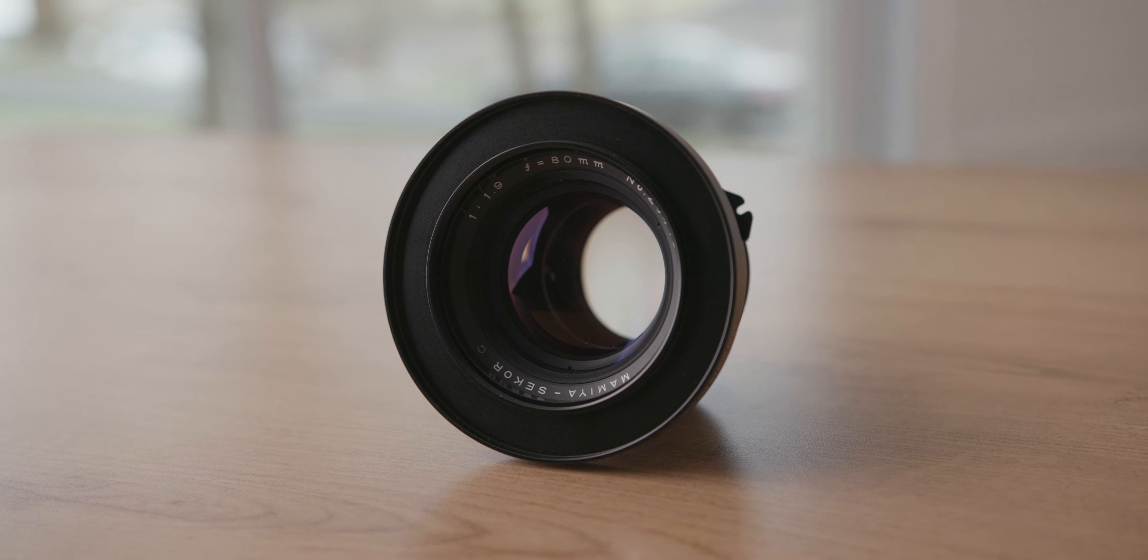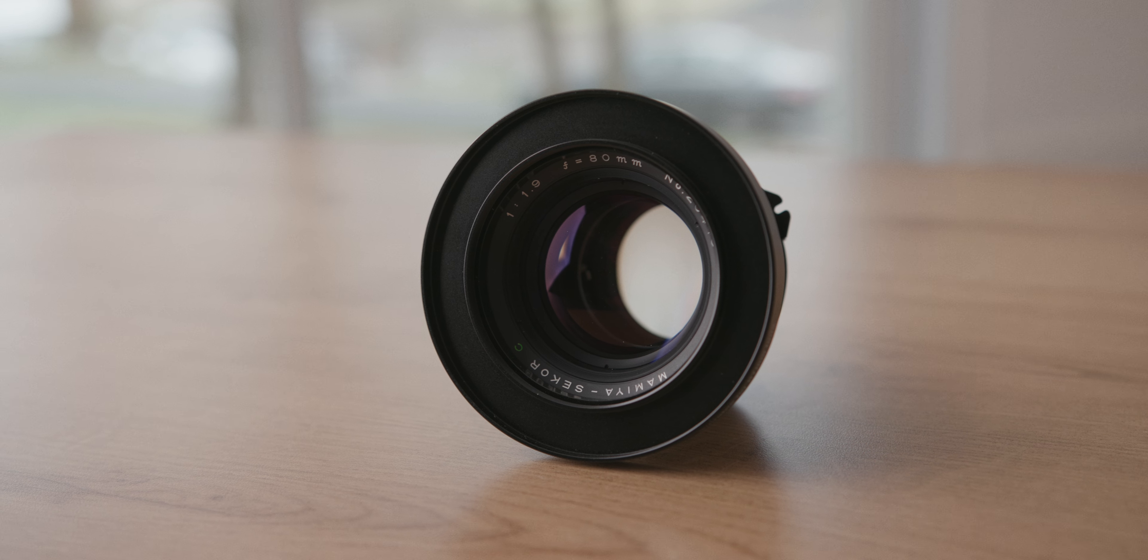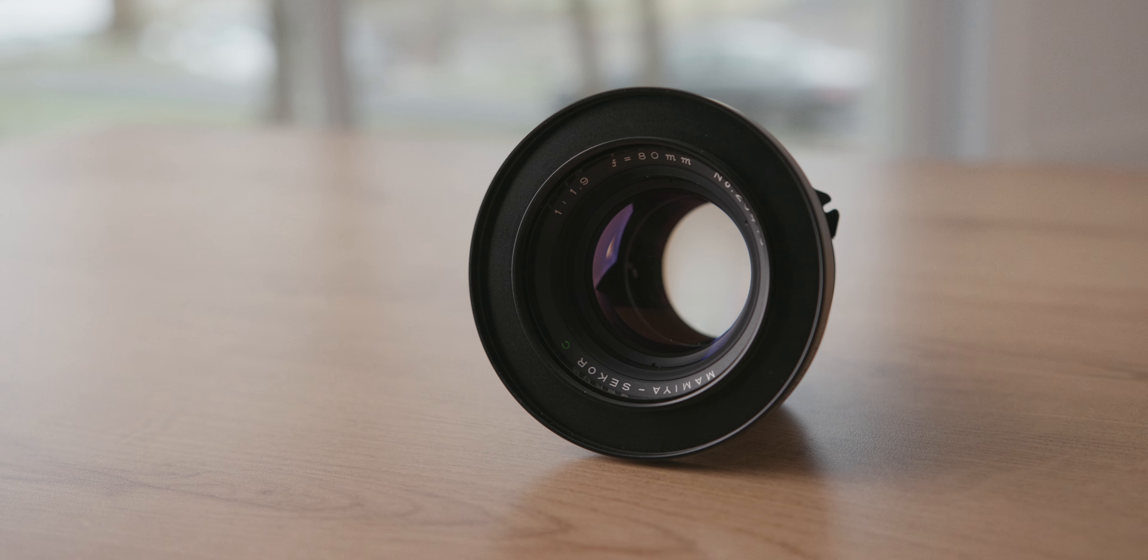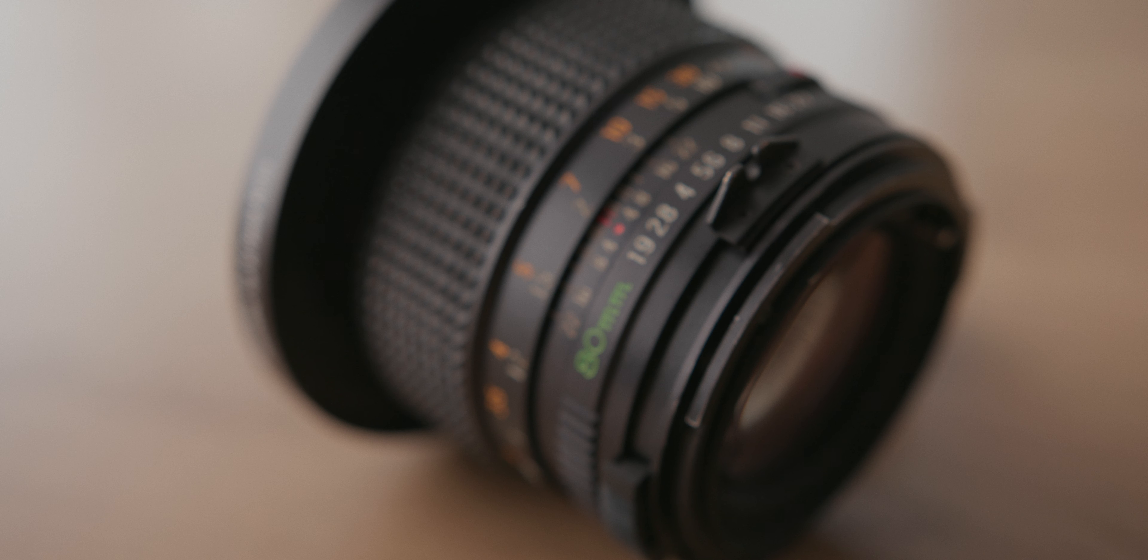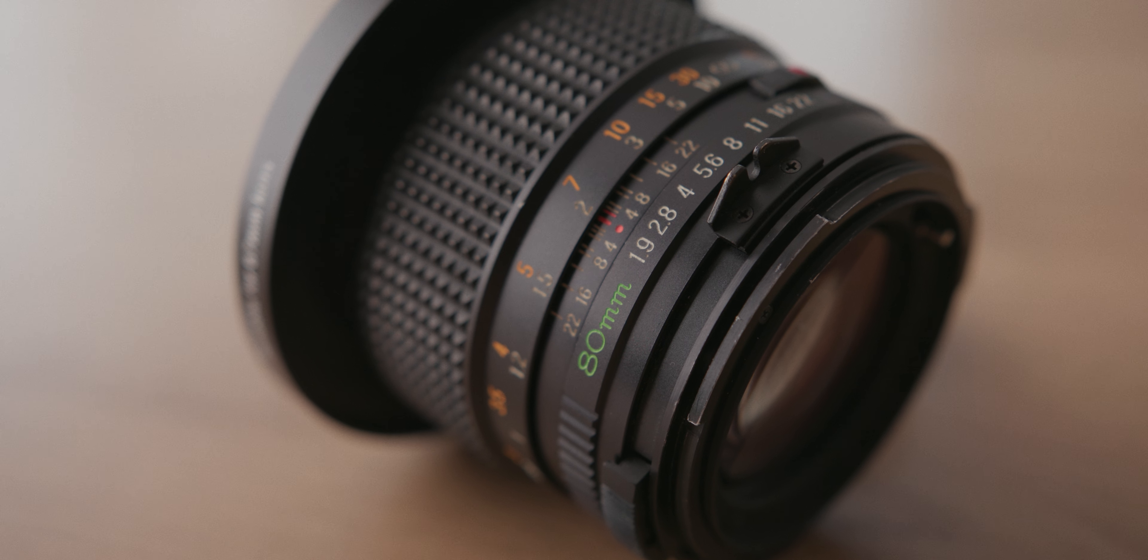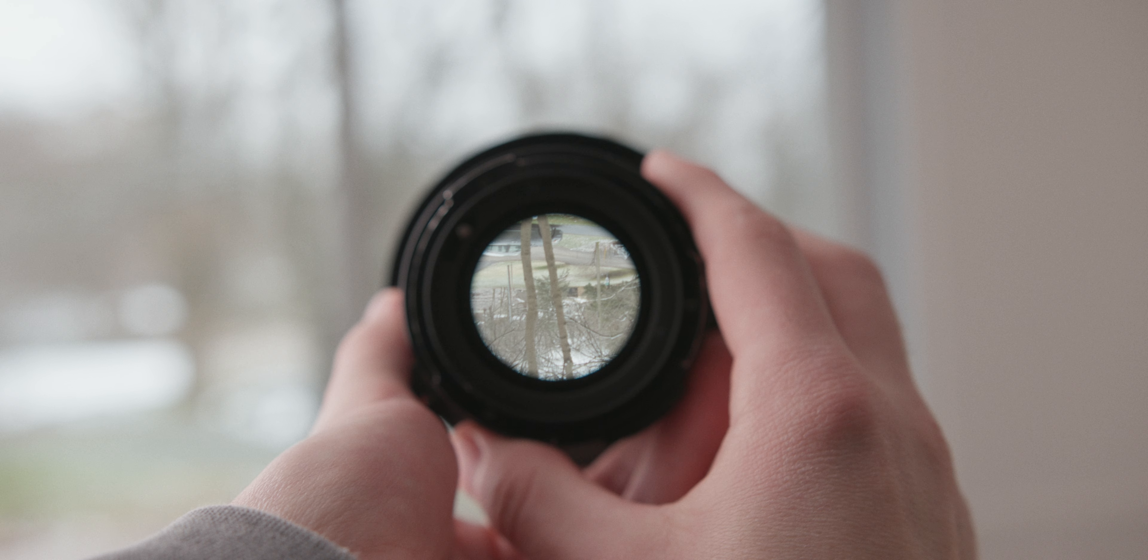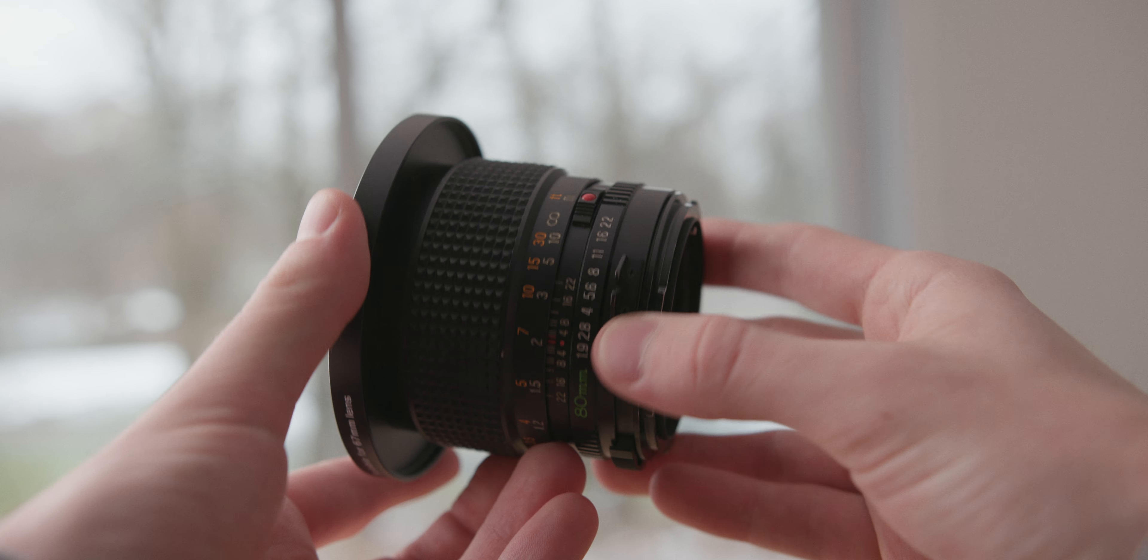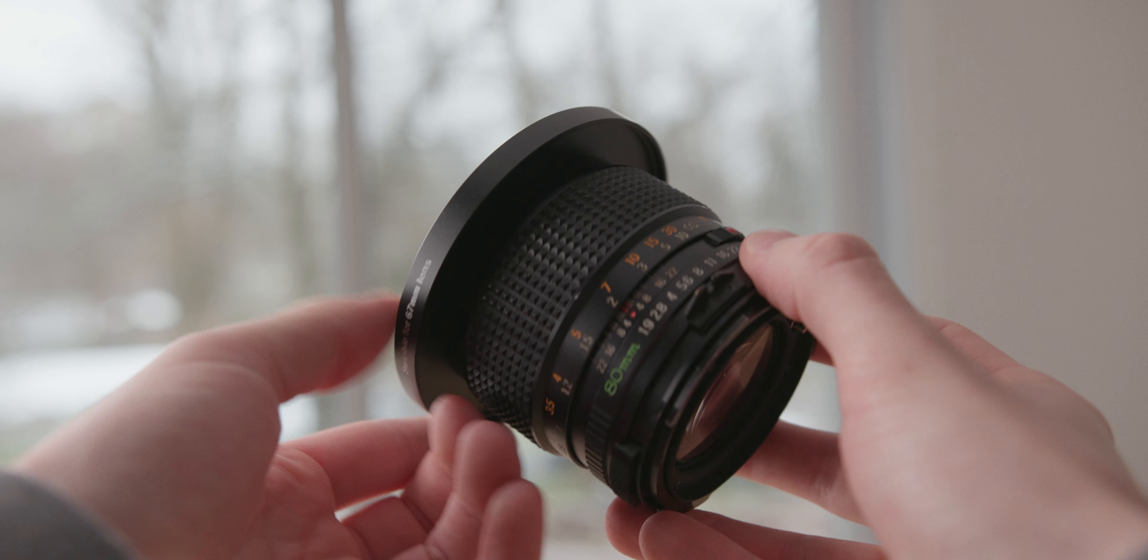One of my favorite series of lenses is the Mamiya Secor C medium format lenses for Mamiya's 645 cameras, and none are more infamous than the 80 millimeter f1.9. Rumor has it that Christopher Nolan chose to use this lens in The Dark Knight and Interstellar, which is only possible because the image circle is big enough to cover IMAX cameras.